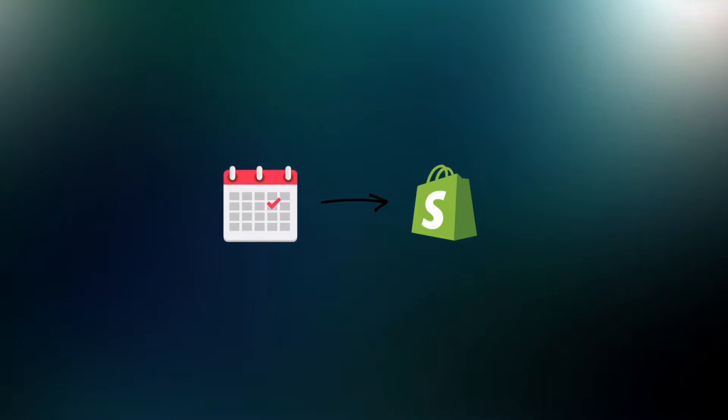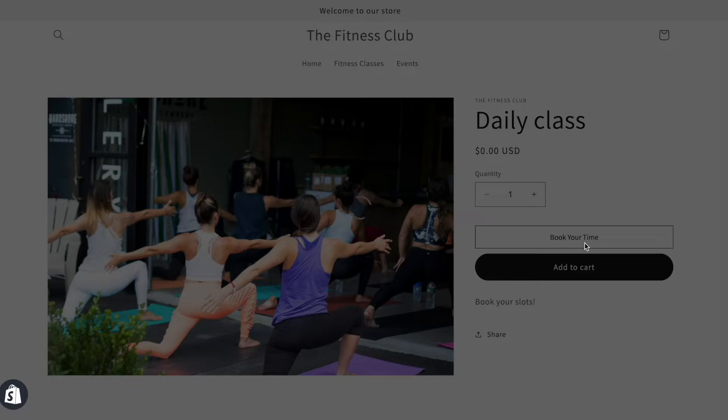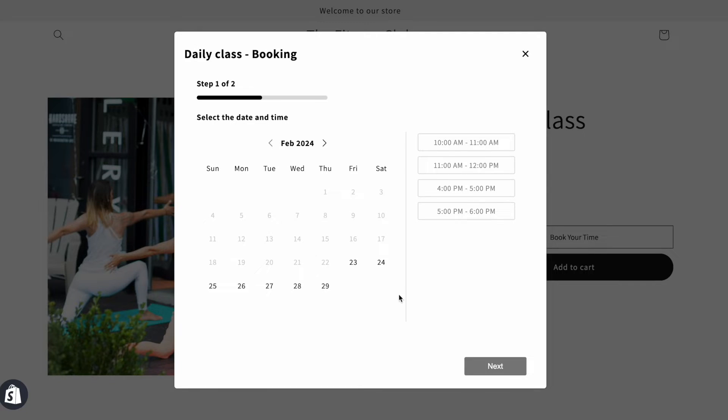In this video, you'll learn how to add a calendar booking system to your Shopify store, allowing customers to book your services.